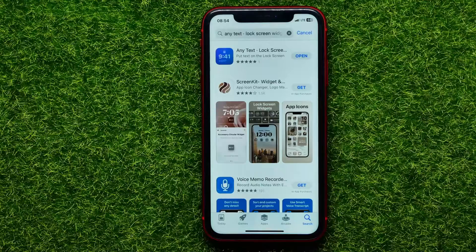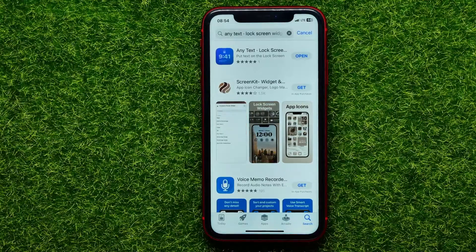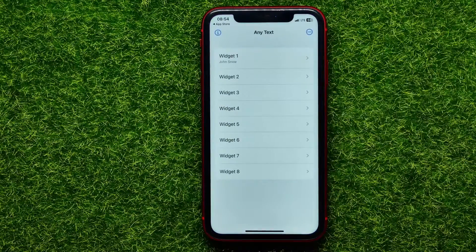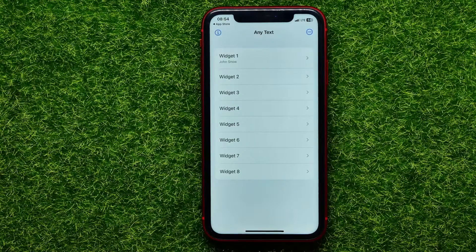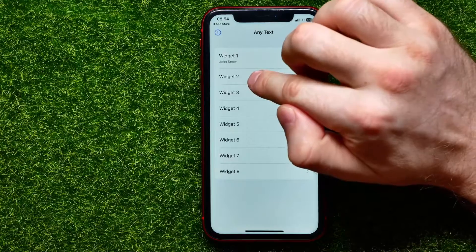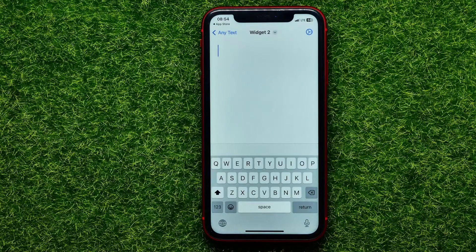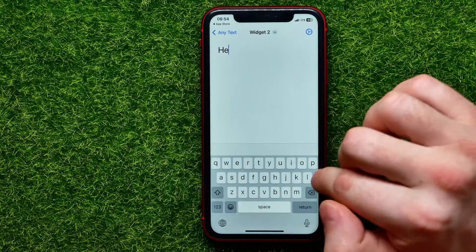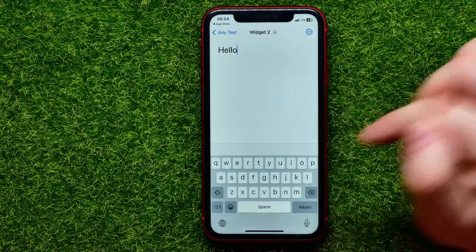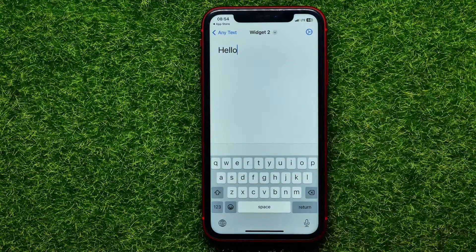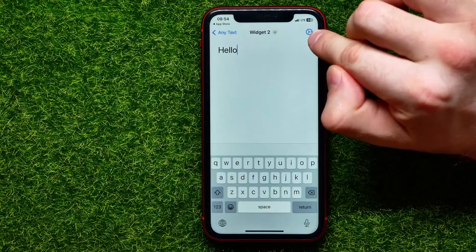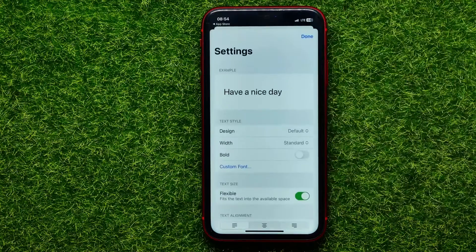I'll just hit open because that app is already installed on my device. While you are in that app, you can set up up to eight different widgets. You can just tap on any widget and there you can type in any text — let it be just the word 'hello.' After that you can hit that gear icon to customize it.